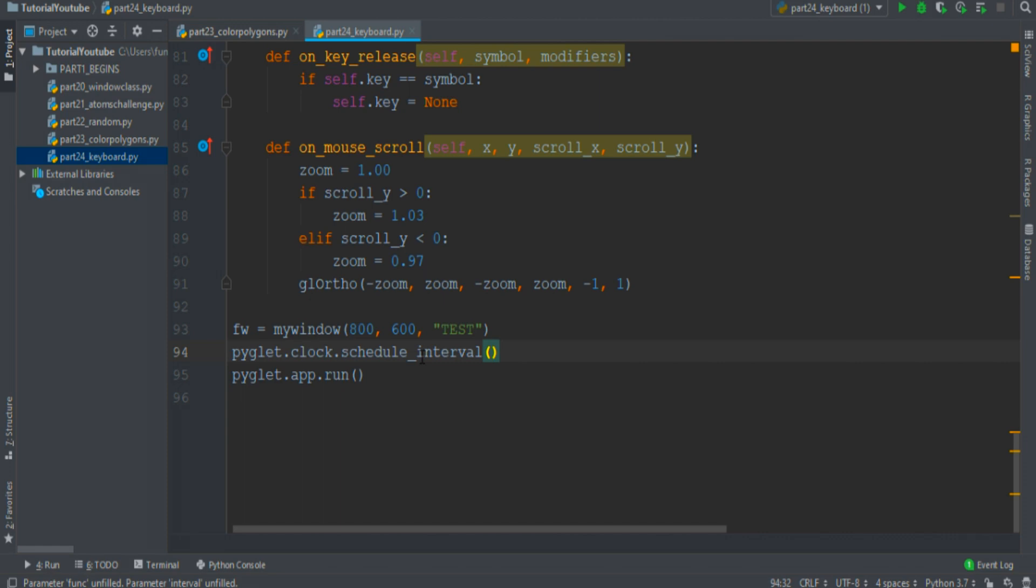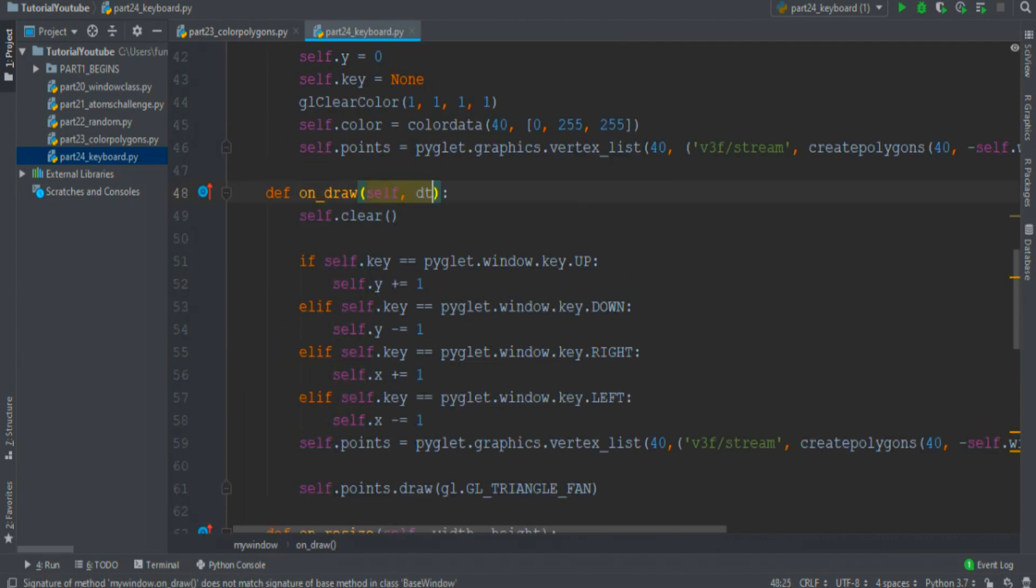This pyglet.clock.schedule calls periodically some event, for example the onDraw event every 2 milliseconds. And to do that, we must enter here a variable that is normally set to 2 milliseconds.